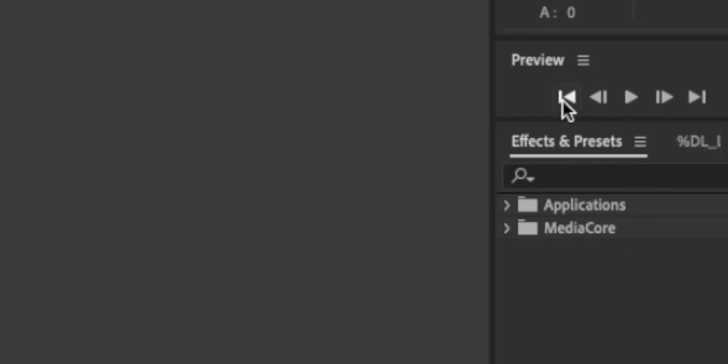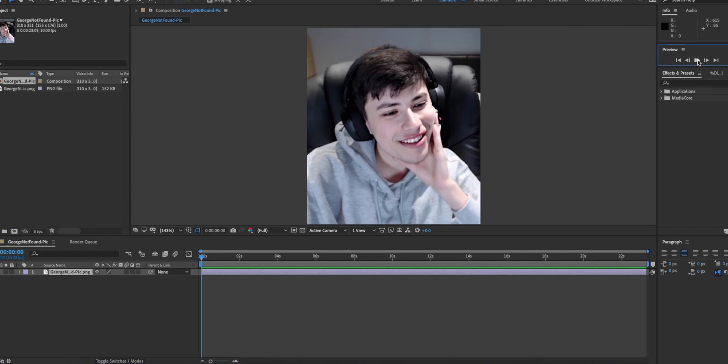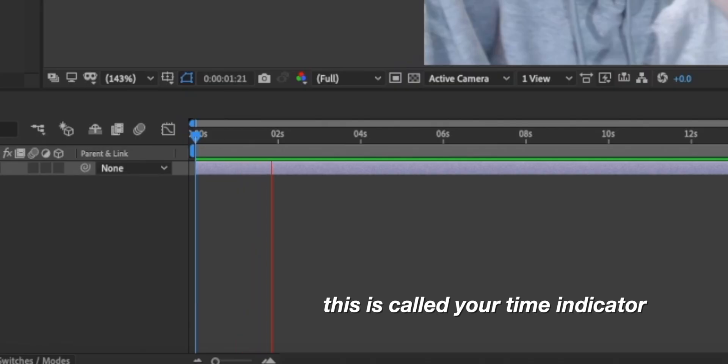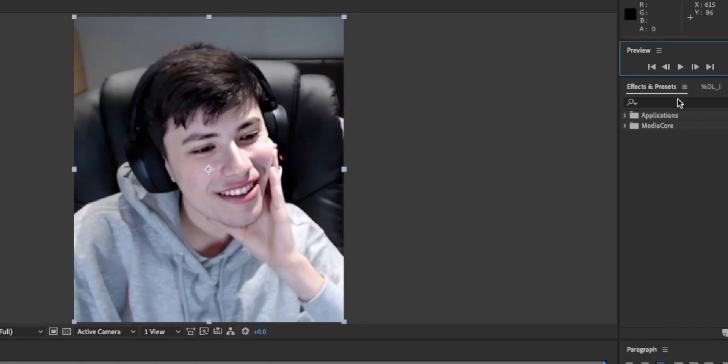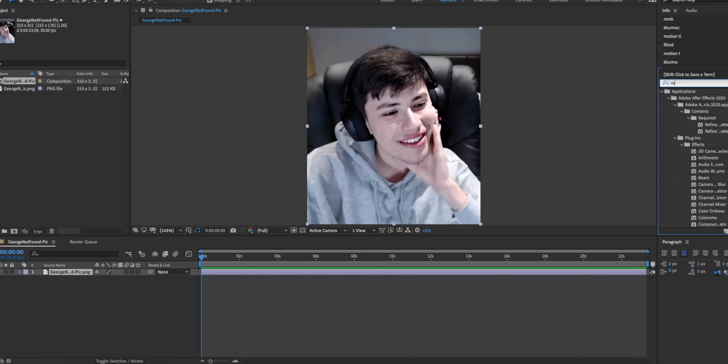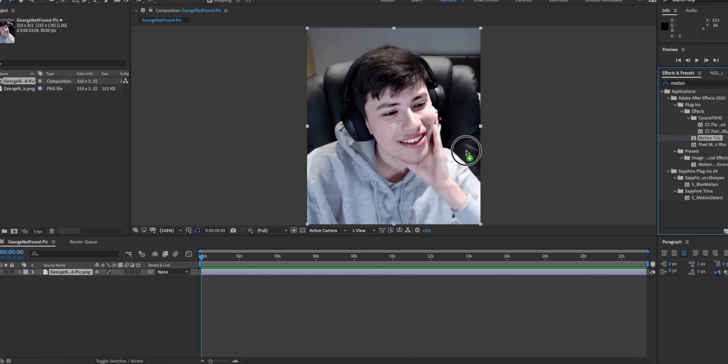This is called your preview where you play the clip, but you can also, for a shortcut, press the spacebar. Underneath you have your effects and presets. This is where you drag your effects that will help you make transitions later on.